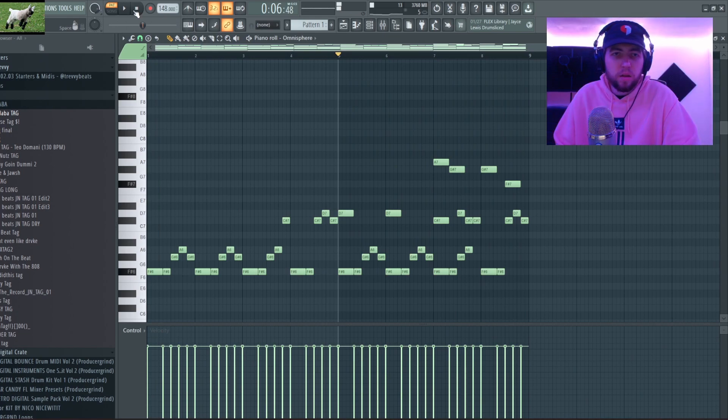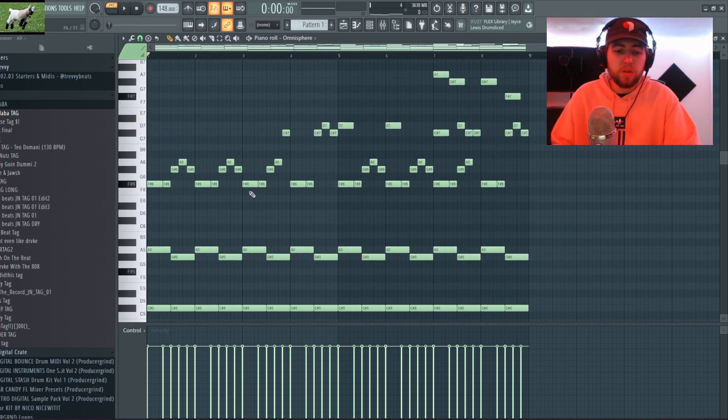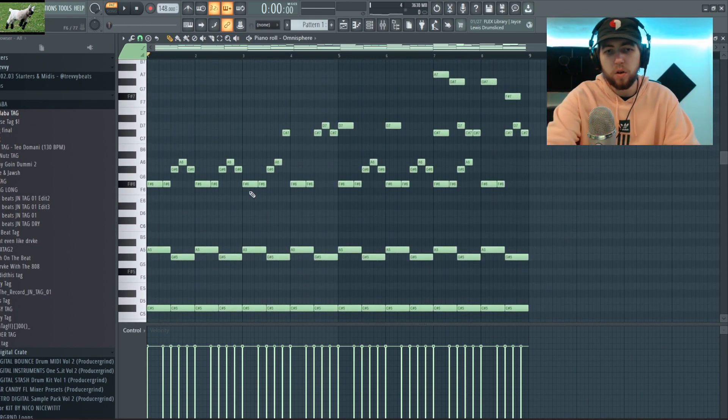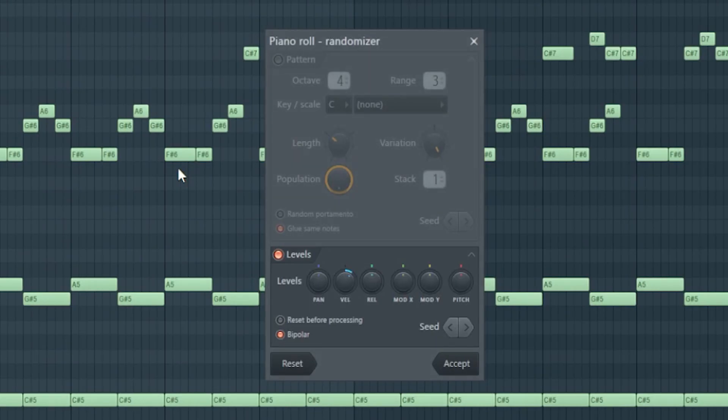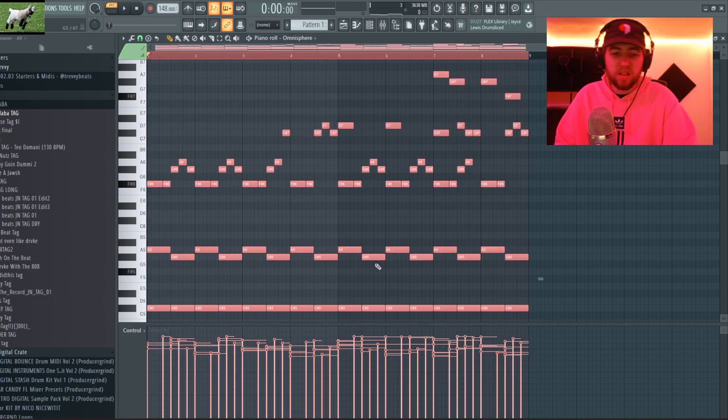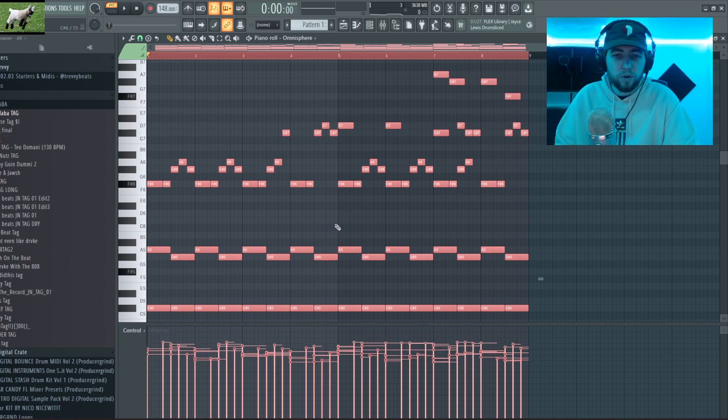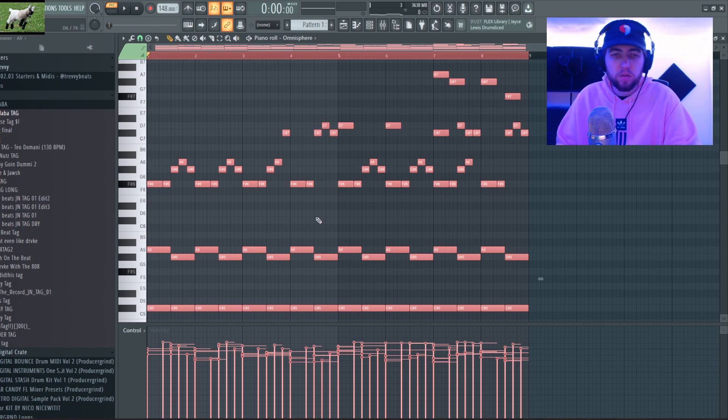Yeah so I'm happy with this piano melody, so I'm gonna press Alt+R to randomize my velocities. And then I'm gonna press Ctrl+A to select everything and hold Alt on my keyboard and scroll down a little bit. Now that'll all sound like this.